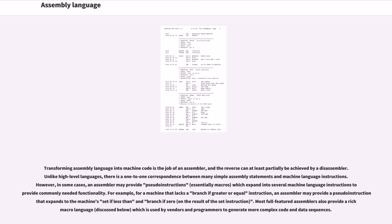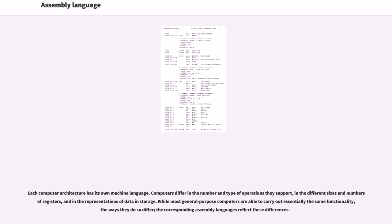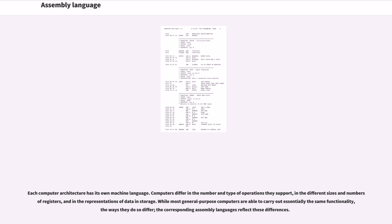Most full-featured assemblers also provide a rich macro language, discussed below, which is used by vendors and programmers to generate more complex code and data sequences. Each computer architecture has its own machine language. Computers differ in the number and type of operations they support, in the different sizes and numbers of registers, and in the representations of data in storage. While most general-purpose computers are able to carry out essentially the same functionality, the ways they do so differ; the corresponding assembly languages reflect these differences.